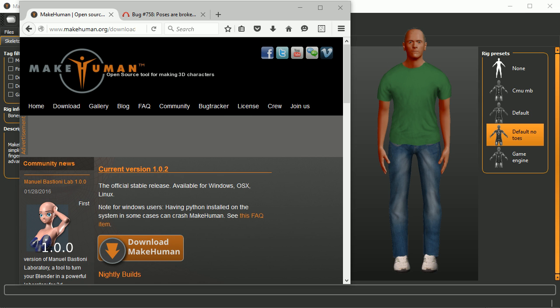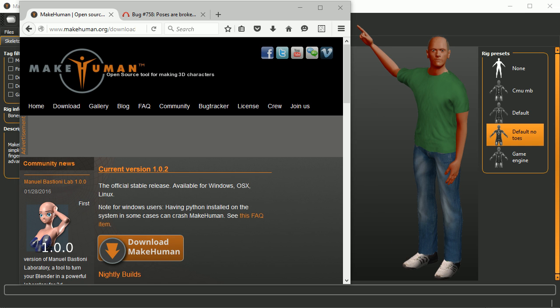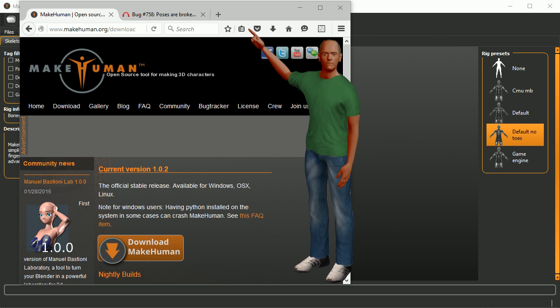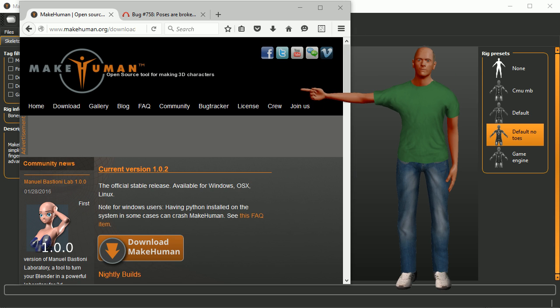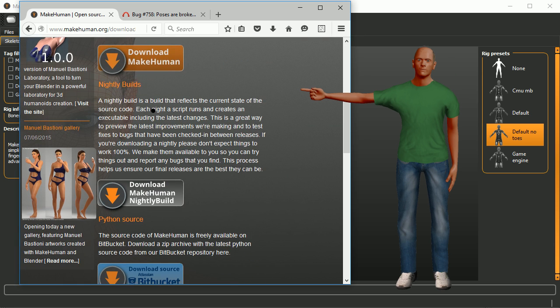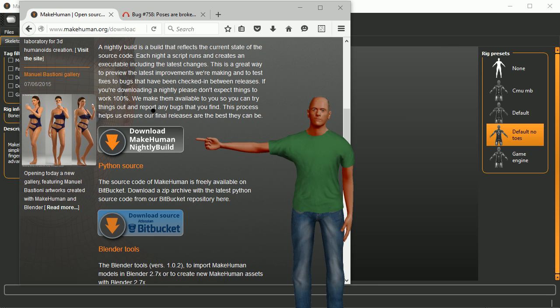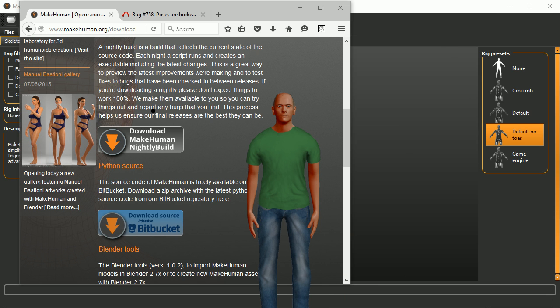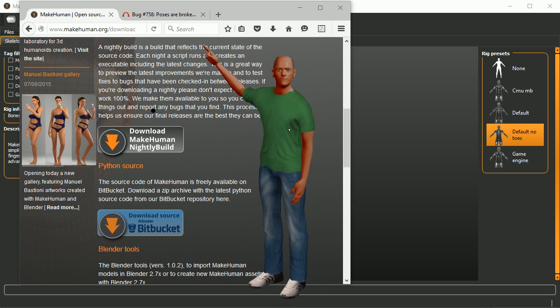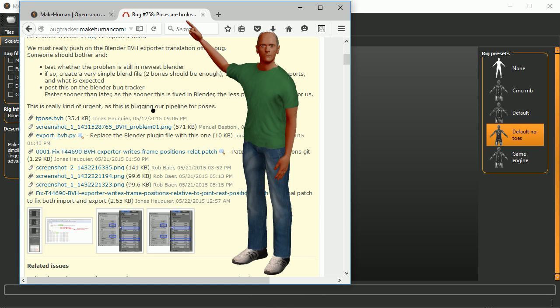Let's get started. Go to the MakeHuman website because the first thing you want to make sure is that you have the nightly build. It's the nightly builds that have the pose functionality in them.